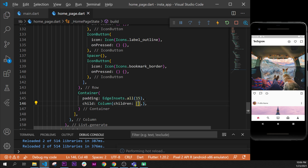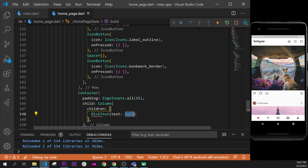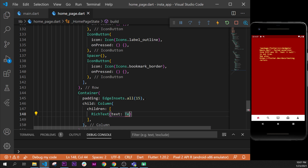Inside the children argument, this is the time to use something new — instead of just putting a text widget, we'll use something called RichText. The RichText will allow us to put text one after the other but with different styles — so one will be bold and the others not, for example. We use RichText like this, and RichText takes a TextSpan inside the text argument.